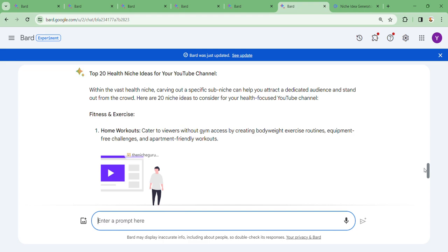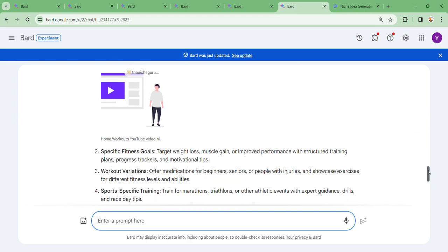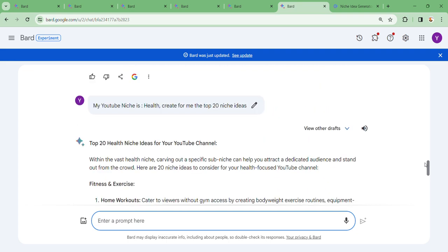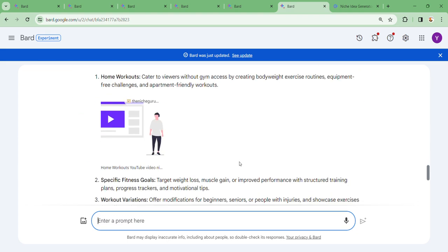These are the top niche ideas. Remember, we first got the niche — our niche was health. After health, we scaled down, and under the different ideas within health, we scaled down further, finding specifications of what we are supposed to talk about. Your niche cannot run dry for as long as you can smartly use the same niche by covering different topics. Using Bard AI, you can create your niche and create great videos following this niche structure.